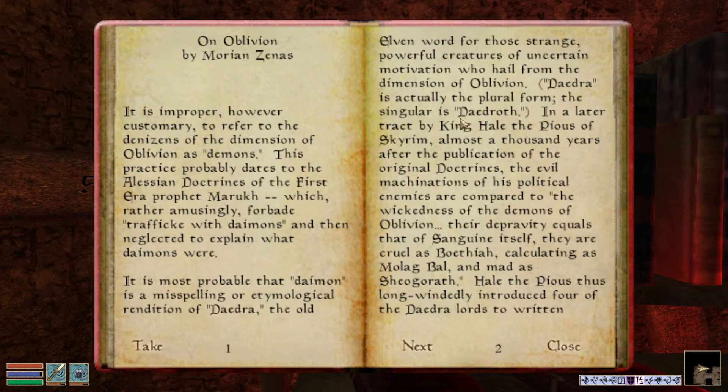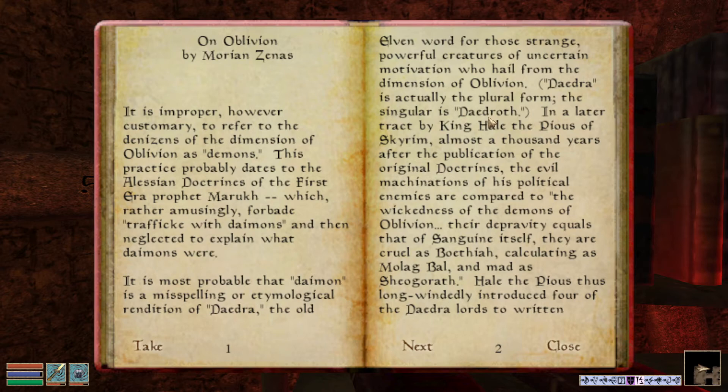Thank you! Not that long ago I had this question — wait, isn't Daedroth the big alligator-looking thing? I was a little mixed up. But here we have it cleared up: Daedra is plural, and Daedroth, even though it refers to the alligator type, can also technically be used as the singular for all Daedra. Good to note.